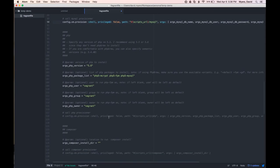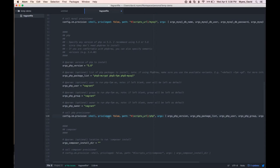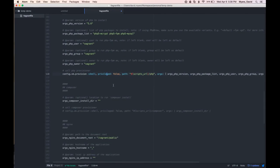We're going to go ahead and do the same thing for PHP here. Uncomment this provisioning line, and again, if we needed to, we would change our configuration options here, but for right now, it looks like it's pretty good.